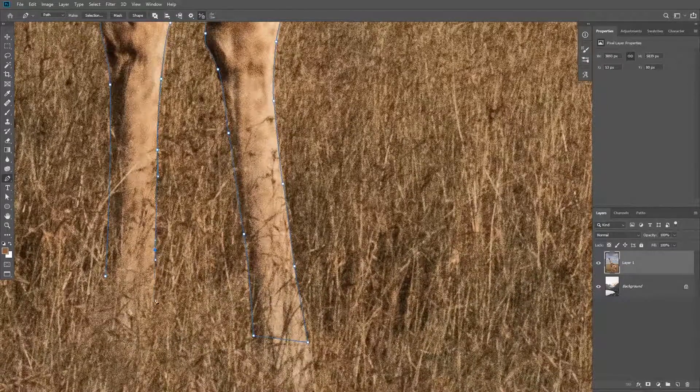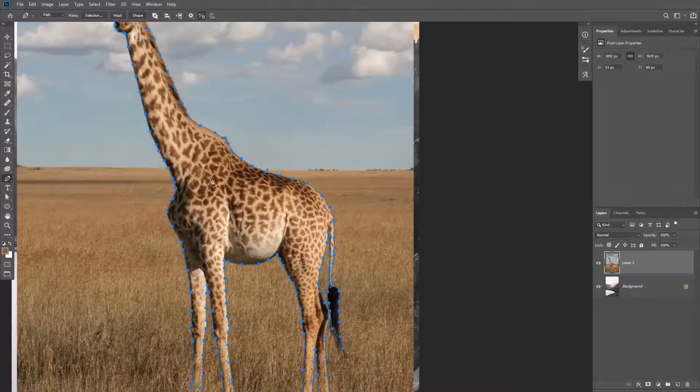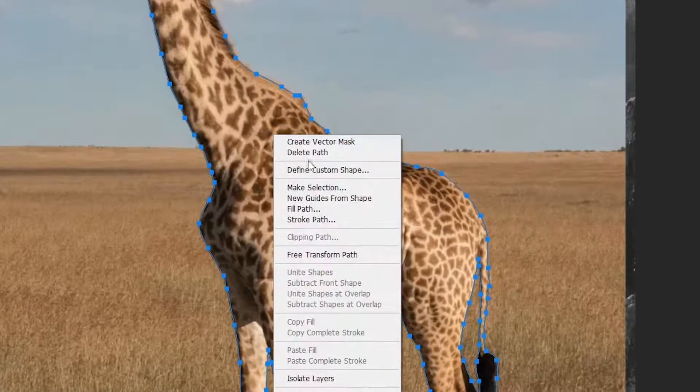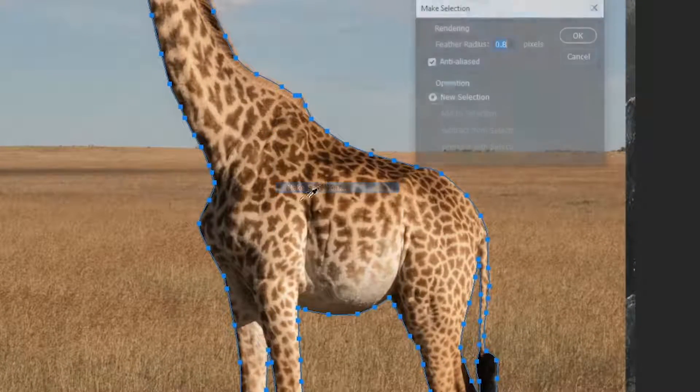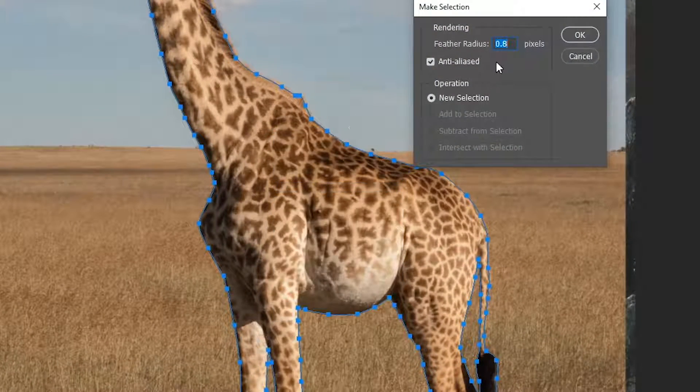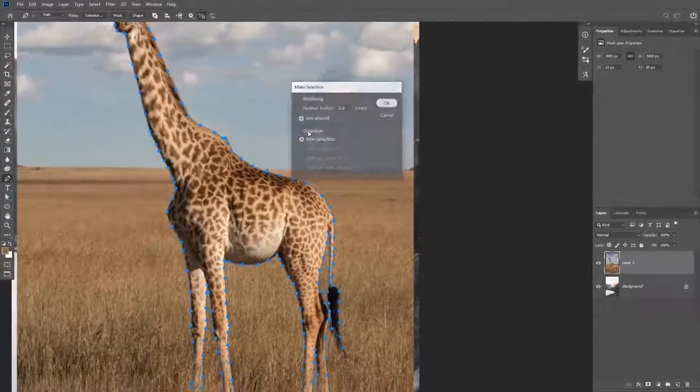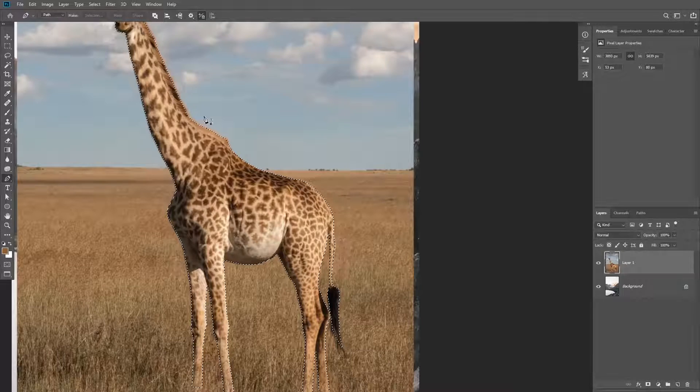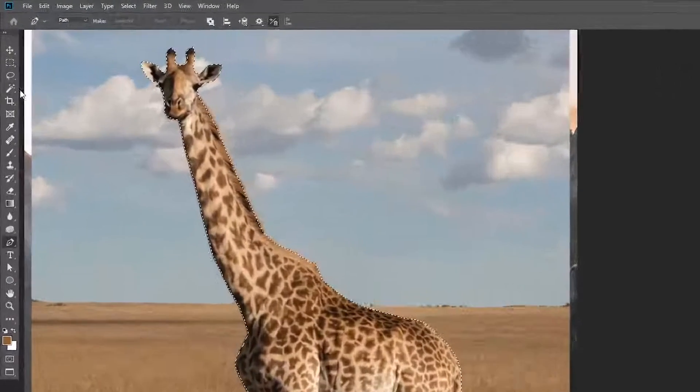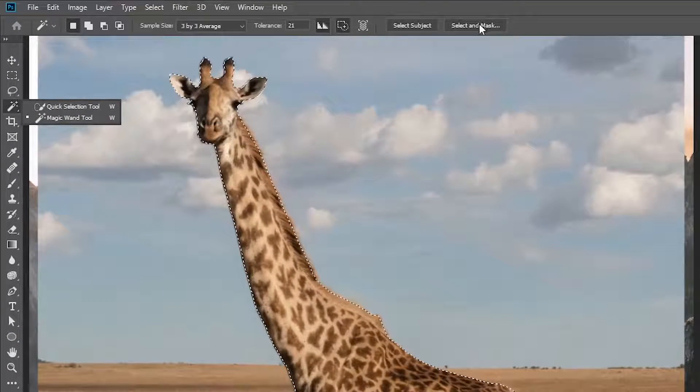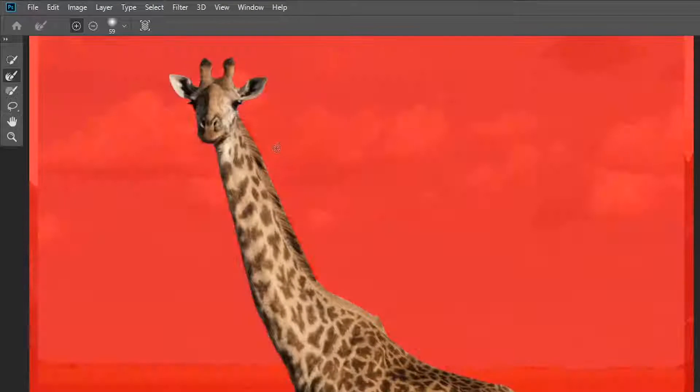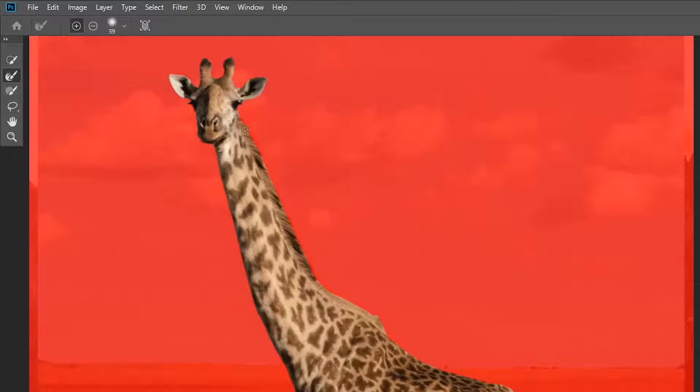After you trace the subject using the pen tool, right click on the path and choose make selection. Now we need to refine the hair, so click on any selection tool and then click on the select and mask button.